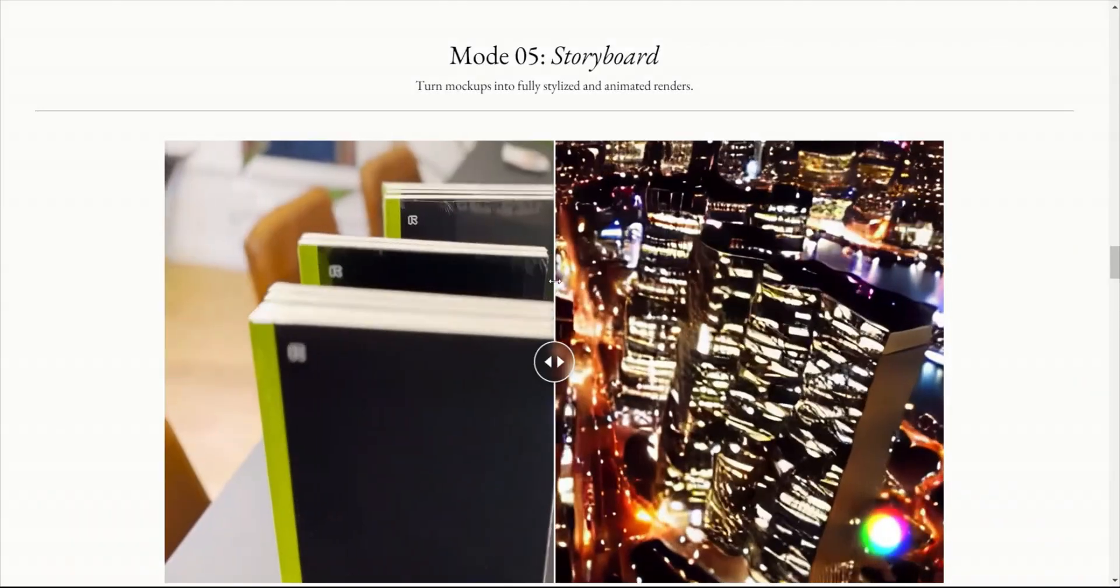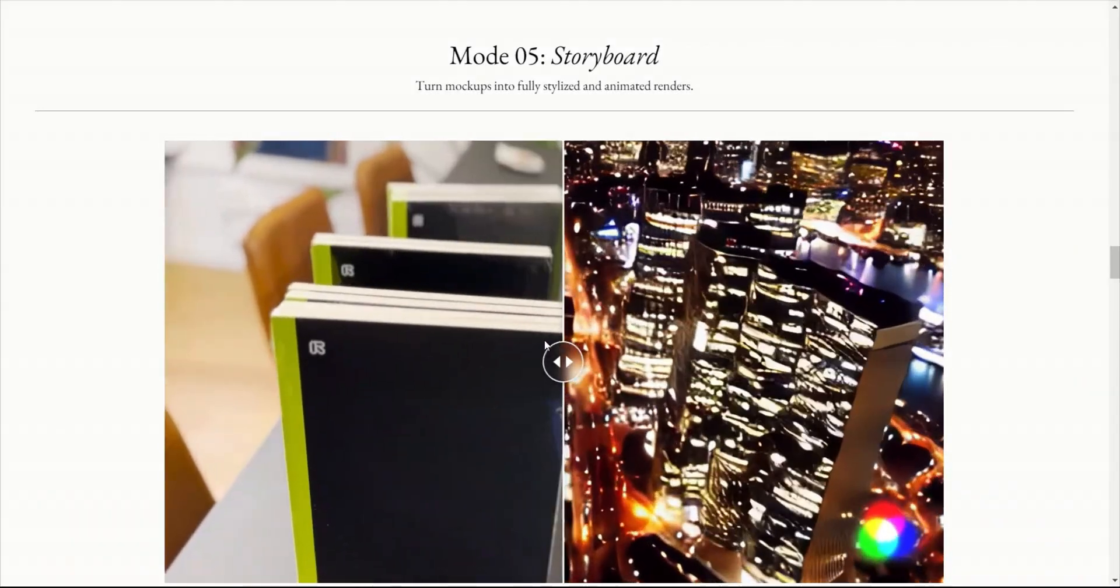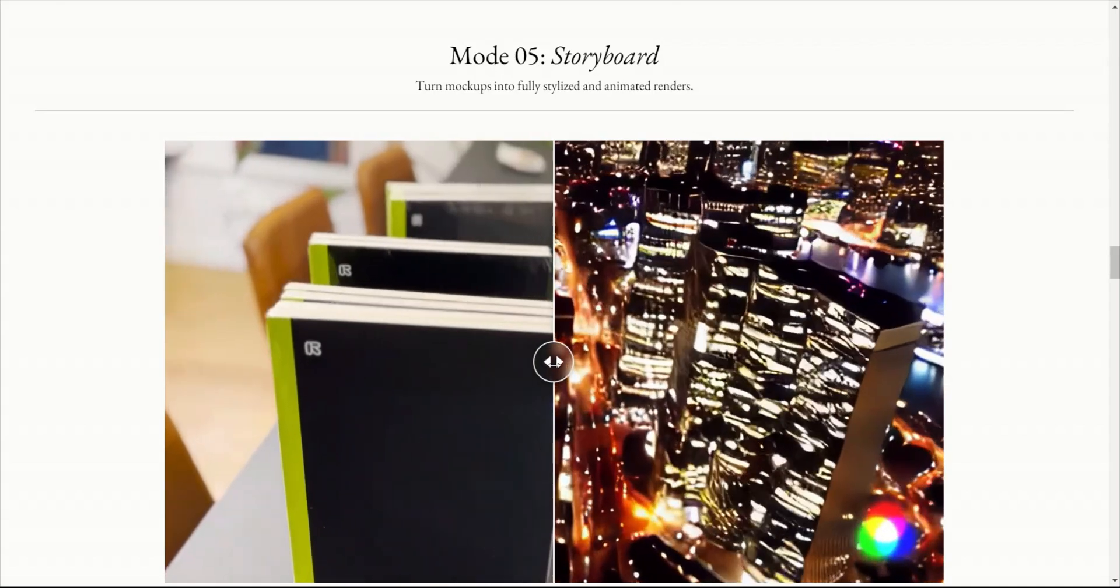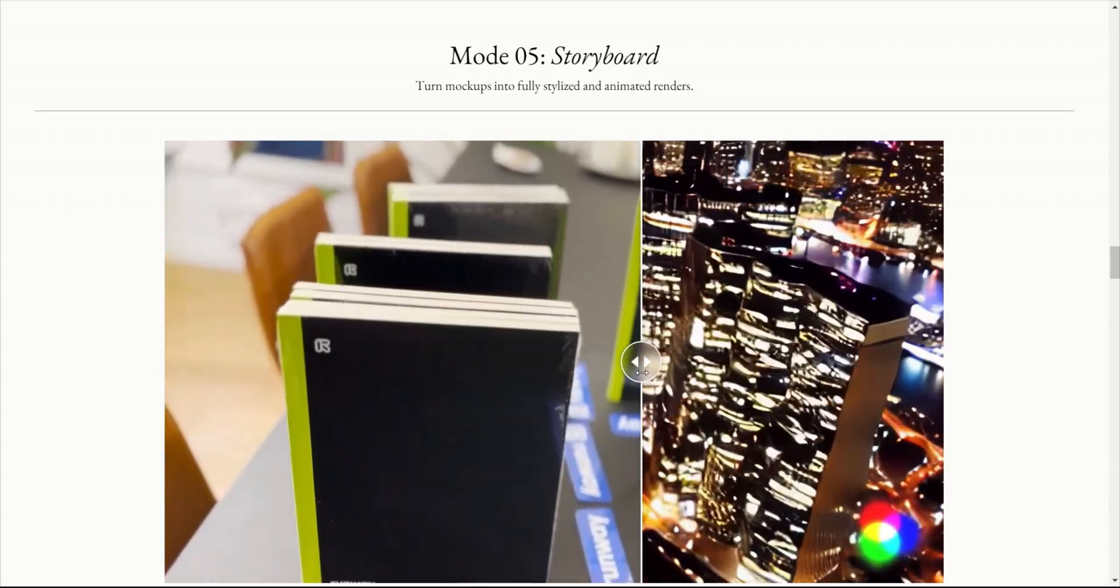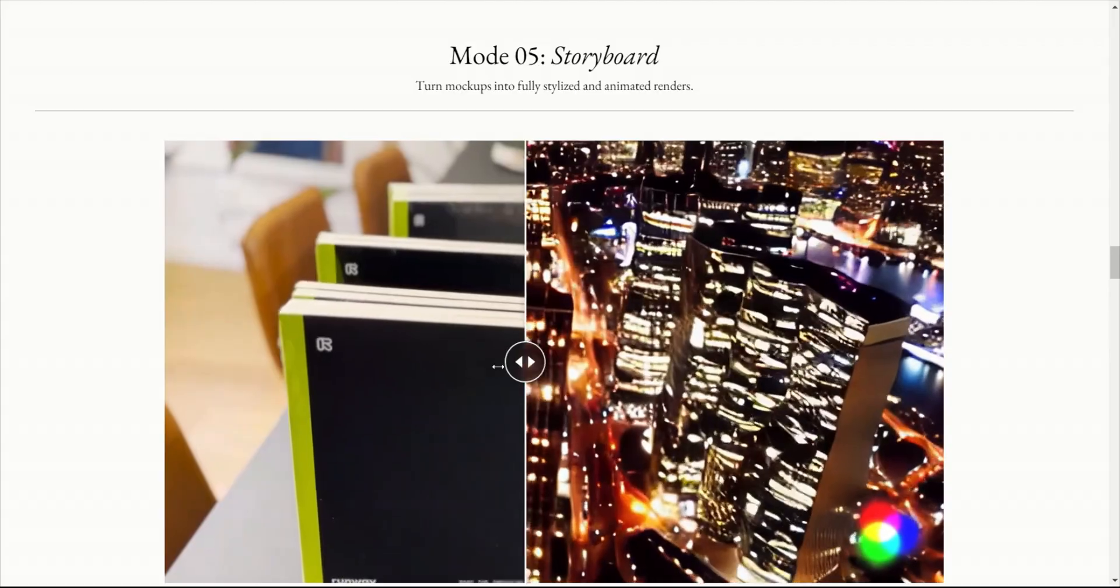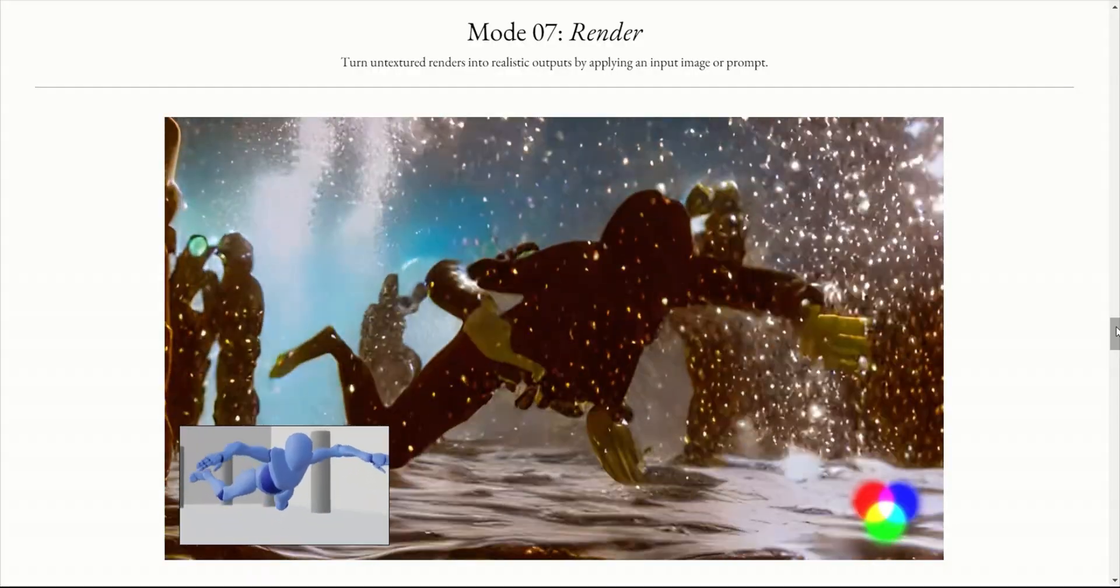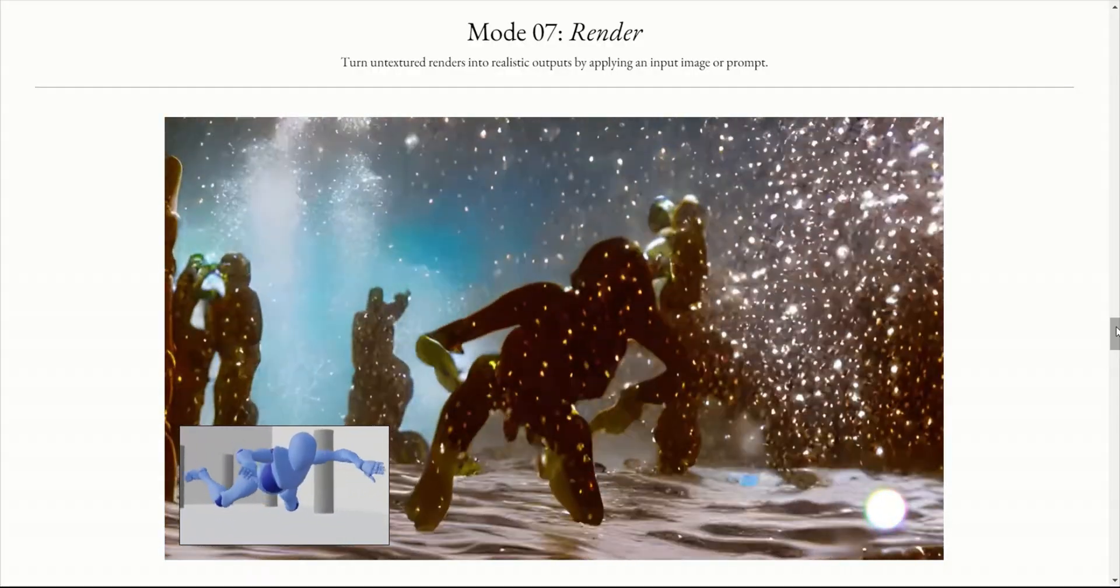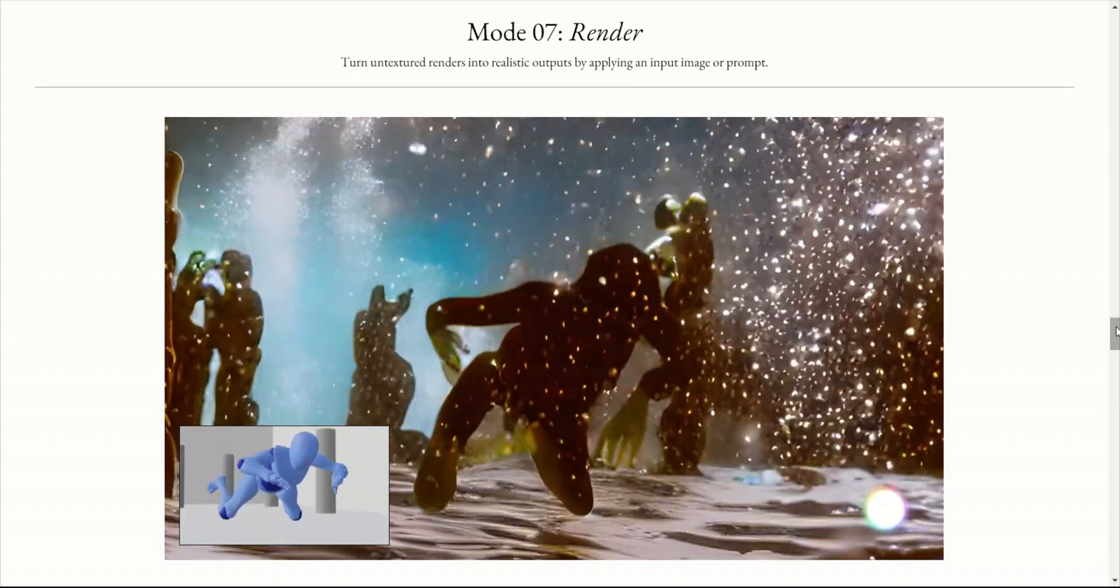Now they have some other capabilities as well. For example, the storyboard. You have a mock-up and it converted to a fully stylized animated render. So enough with the Runway ML Gen 2. Let's look at how you can generate videos from simple text prompts.